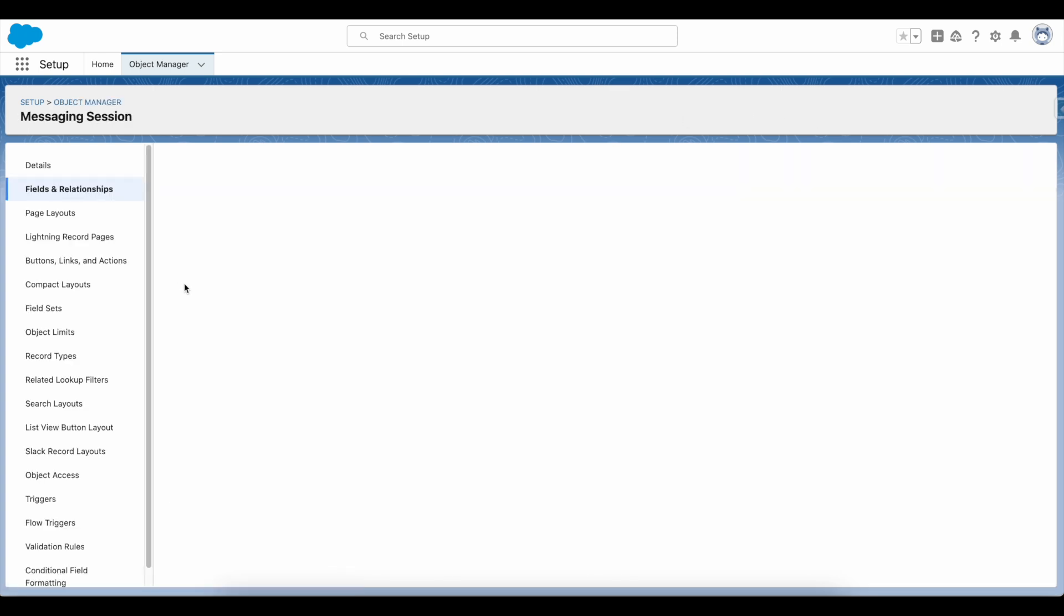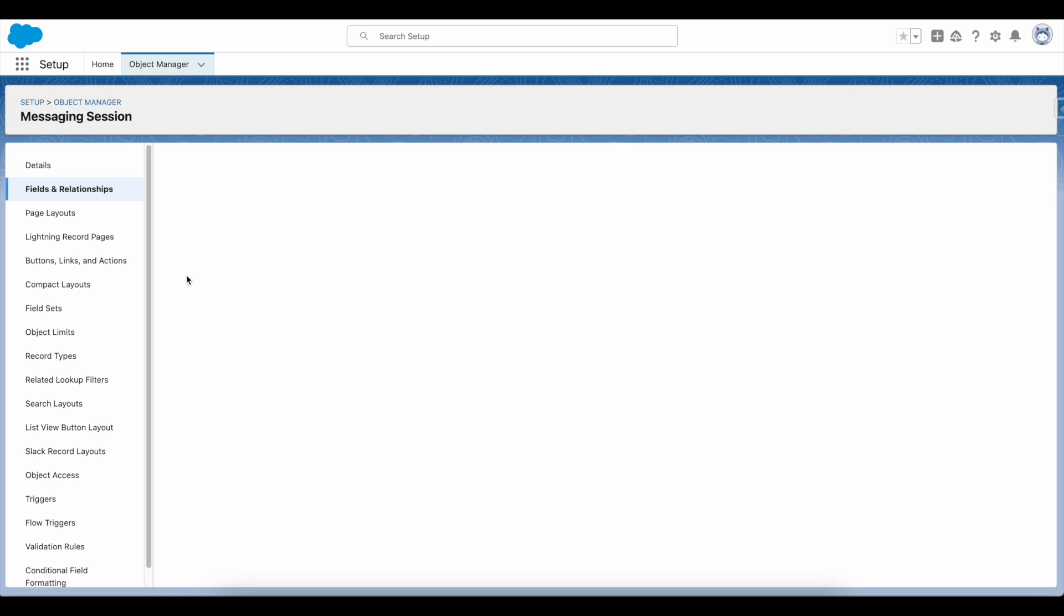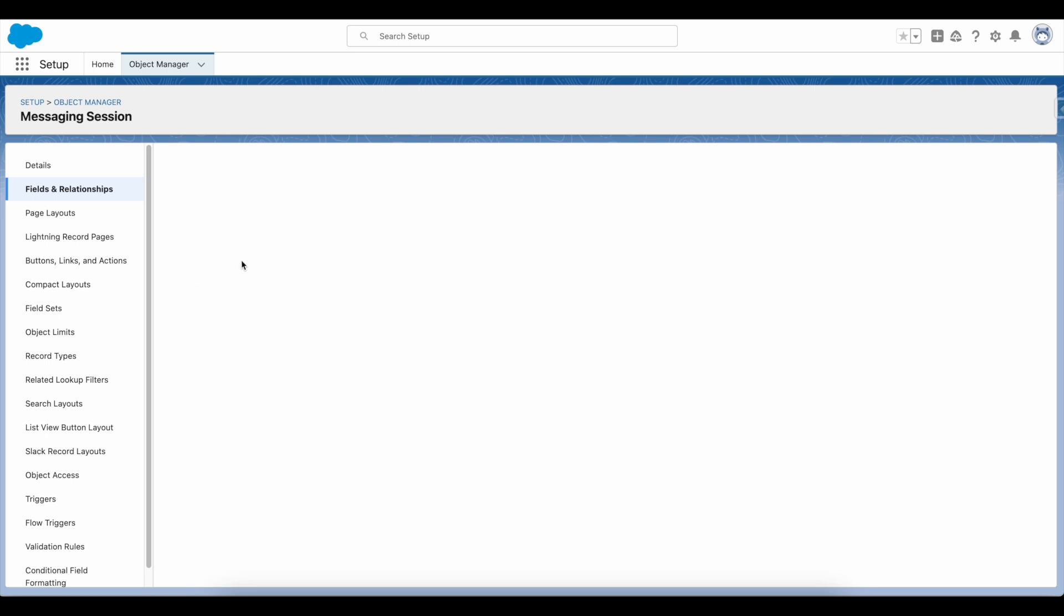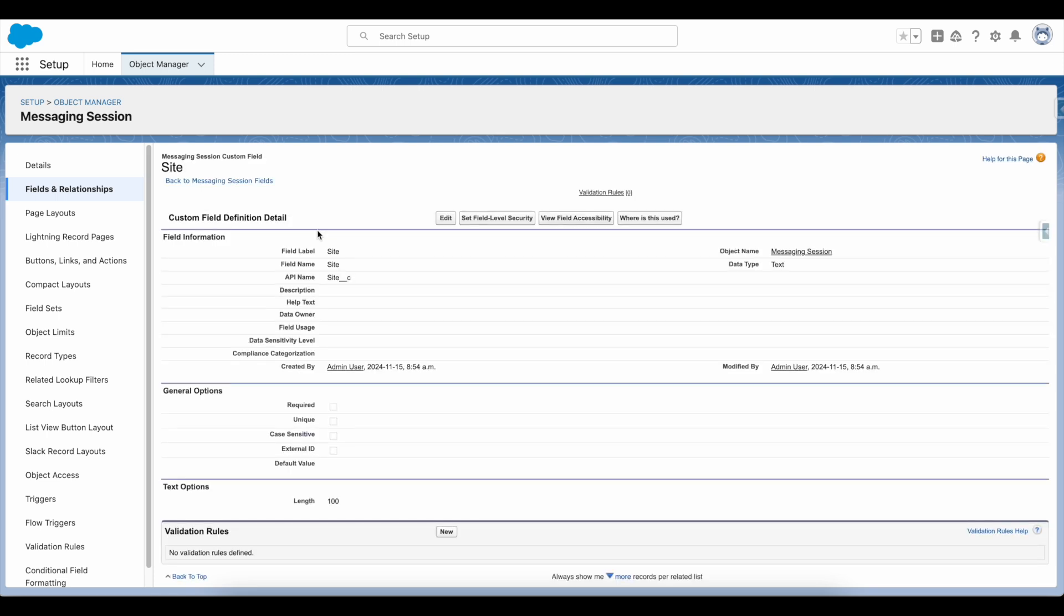In messaging session object, I created a site field. It is a custom field of type text.